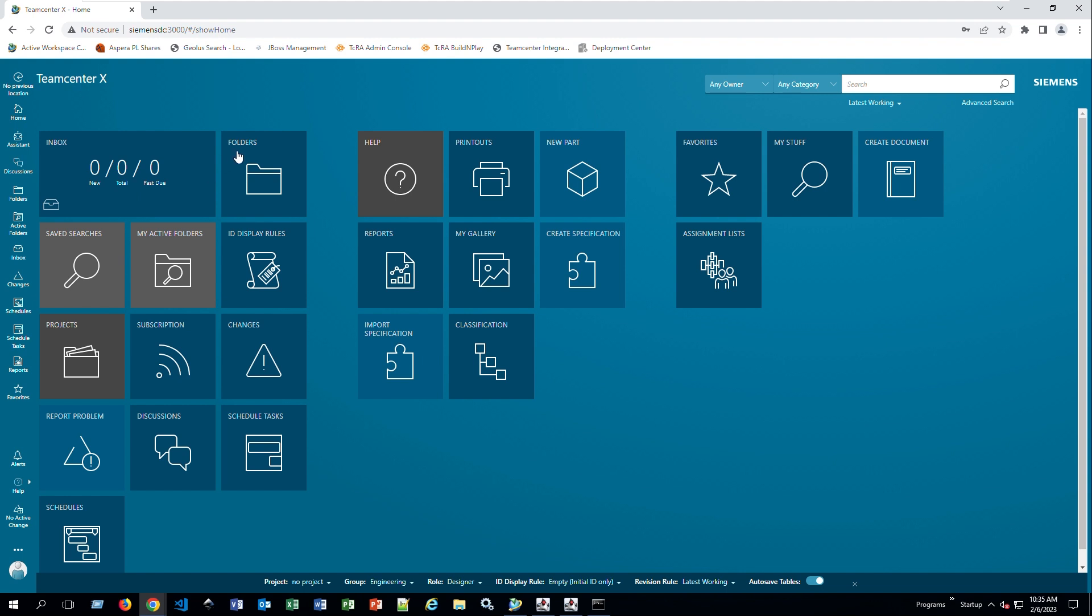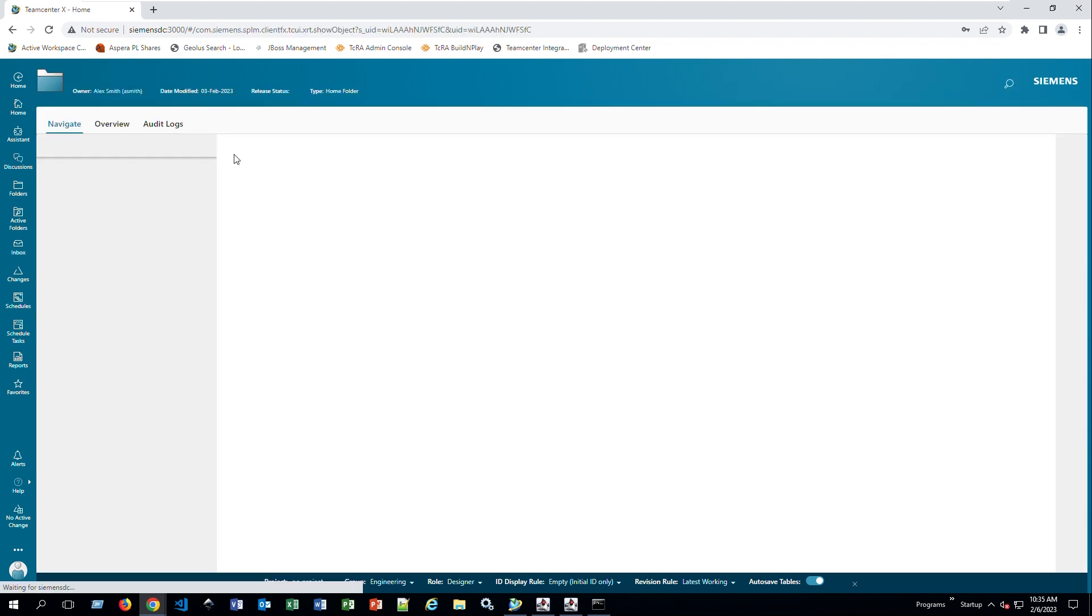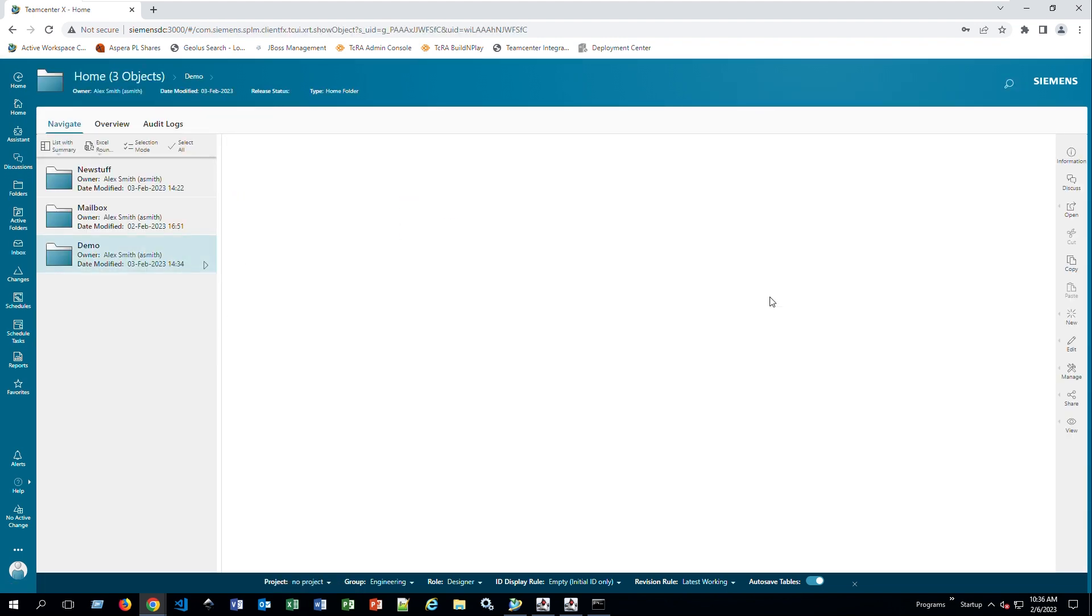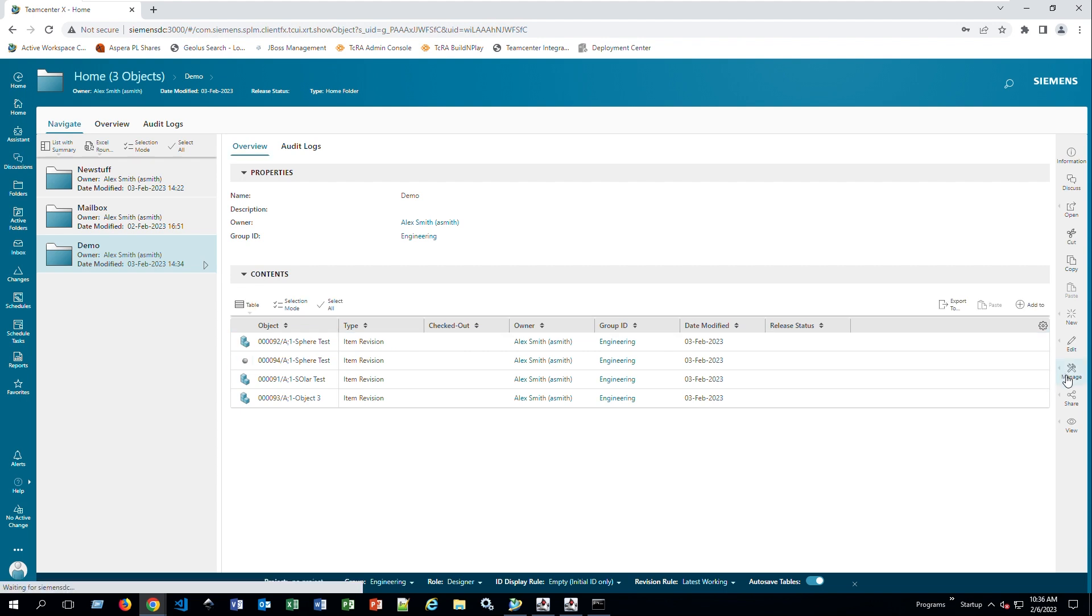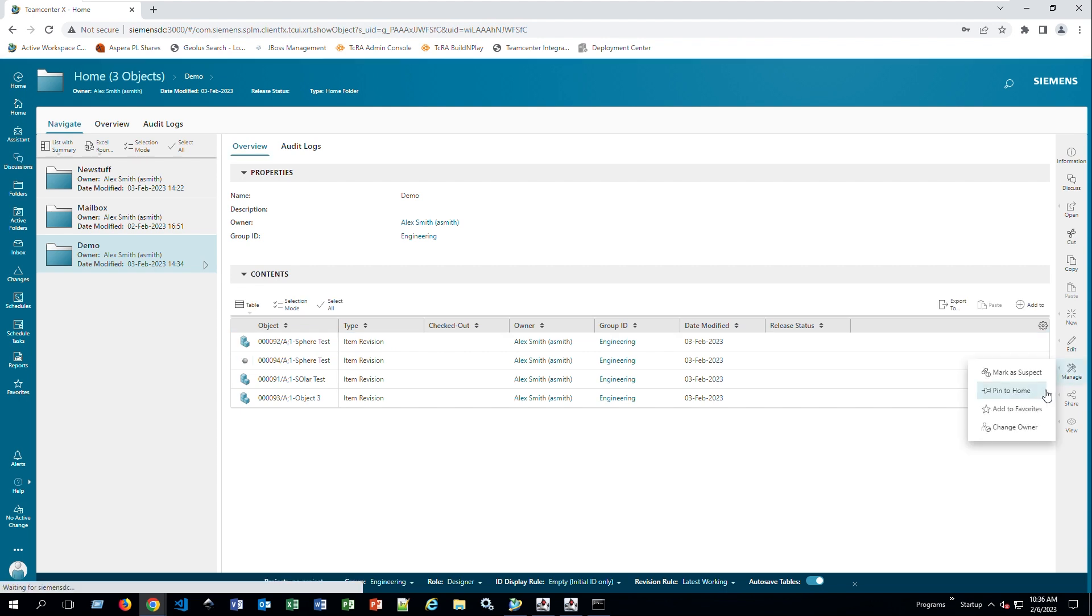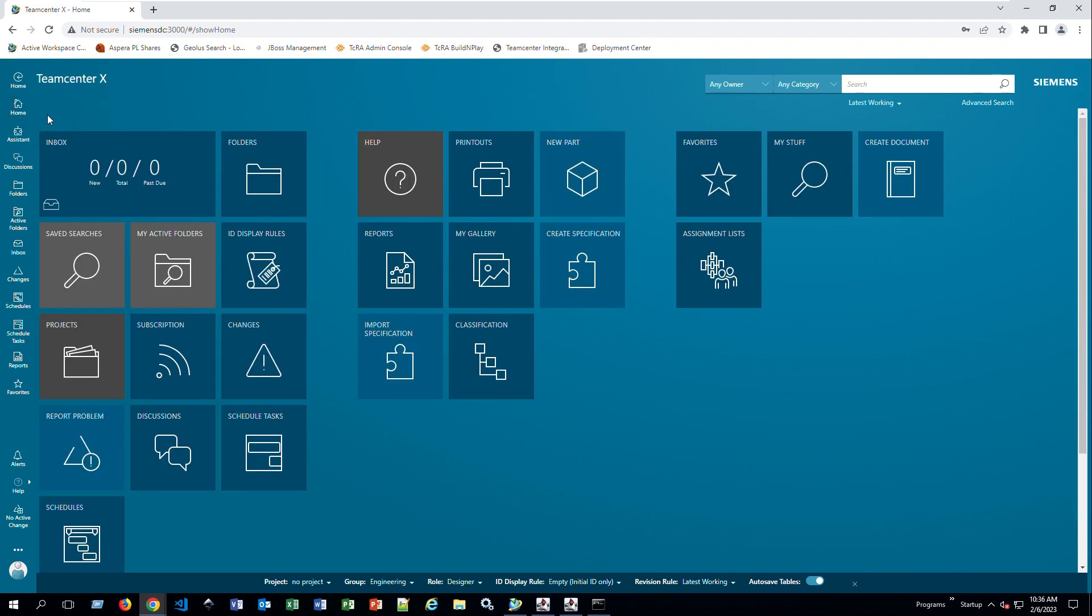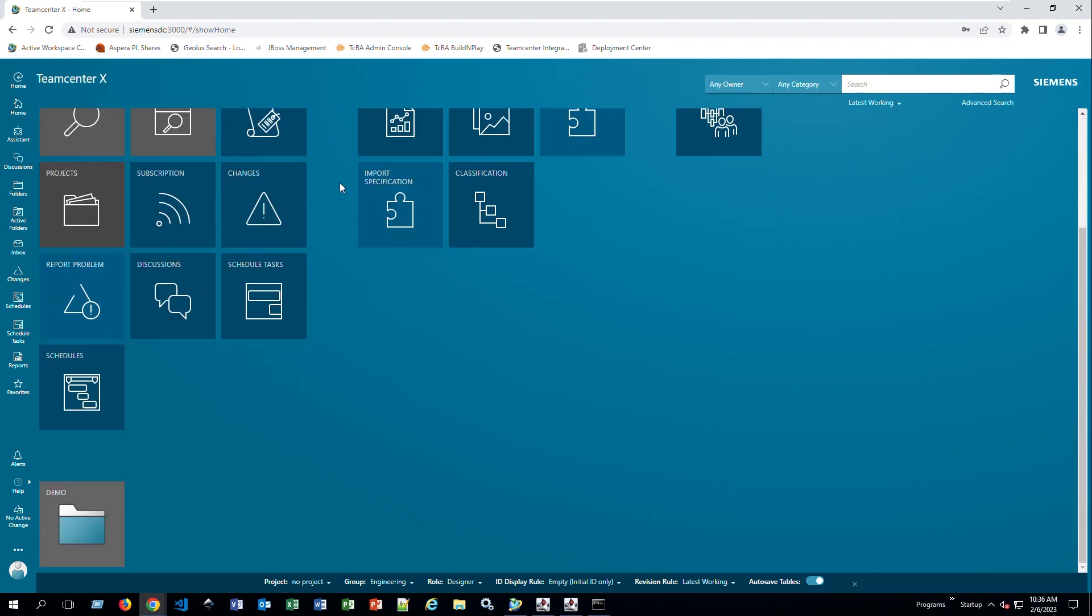You can also add any items. For example, I'm going to go to demo and manage. If I want to pin this demo folder into home, I can just pin here to home. Now when I click on home or when I first come in here, if I go all the way to the bottom, you can see my folder pinned here.